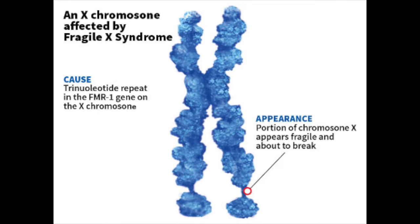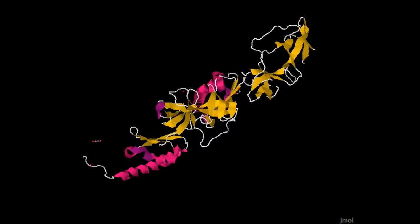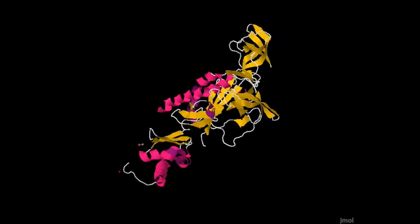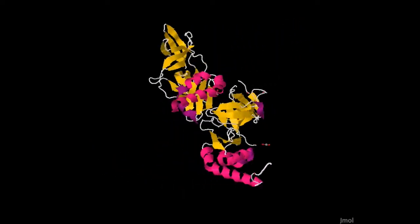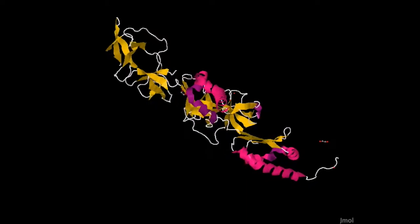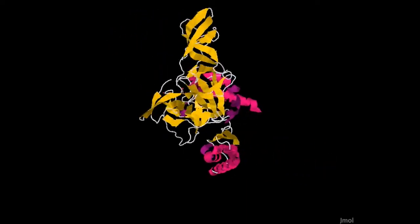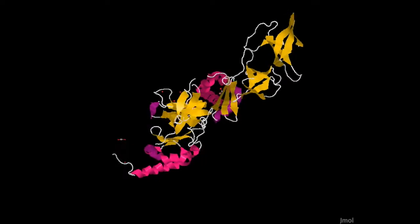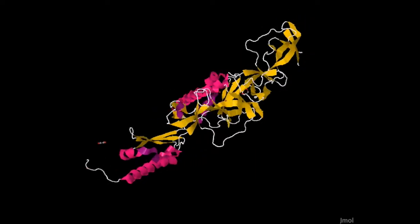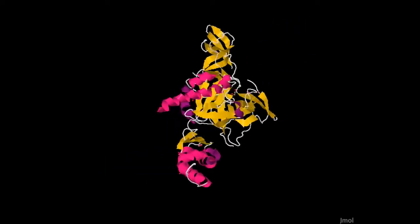Having more than 230 CGG repeats sets in motion methylation of part of the FMR1 gene. This methylation stops the synthesis of FMRP, and the absence of FMRP causes Fragile X syndrome. FMRP is an RNA binding protein that regulates a substantial portion of the mRNA population, showing selective binding to about 4% of the neuronal transcriptome.